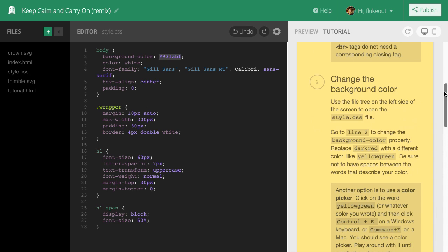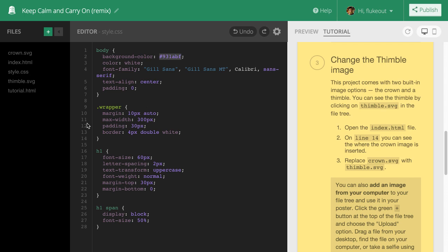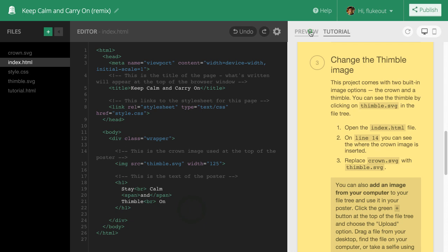Let's take a look at step number 3. It describes how to change the crown image. As I follow along and edit the index file, the tutorial stays open. When I'm finished, I can switch back to the preview to see the effect.